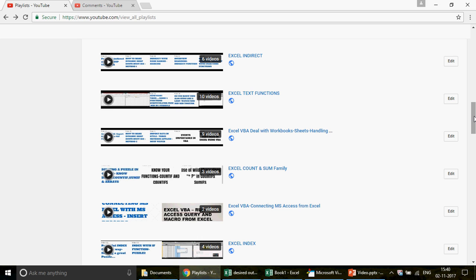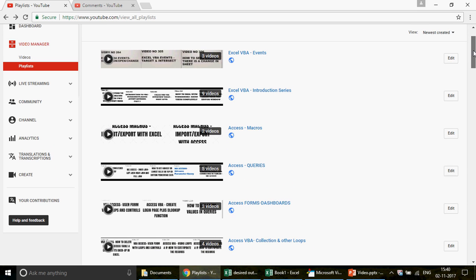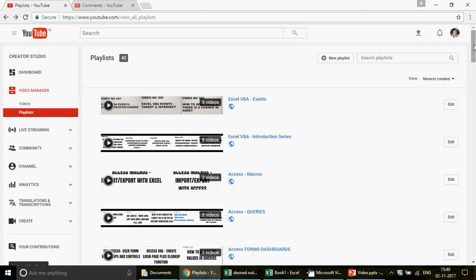After that, watch Excel VBA Arrays, then the playlist on connecting Outlook with Excel in VBA - that's my personal favorite with 24 videos. Then Excel VBA with MS PowerPoint, and finally connecting Microsoft Access with Excel. Follow this sequence, post your questions, and I'll try to answer them. It's a pretty straightforward and awesome learning path.